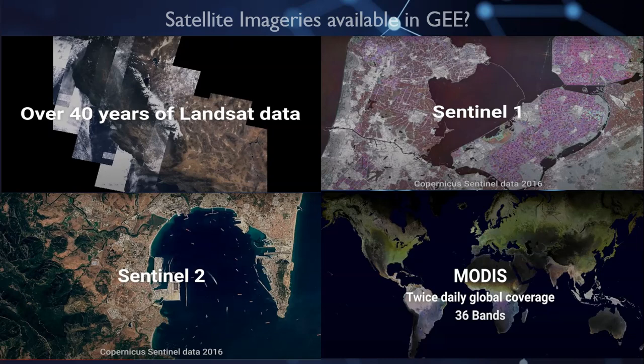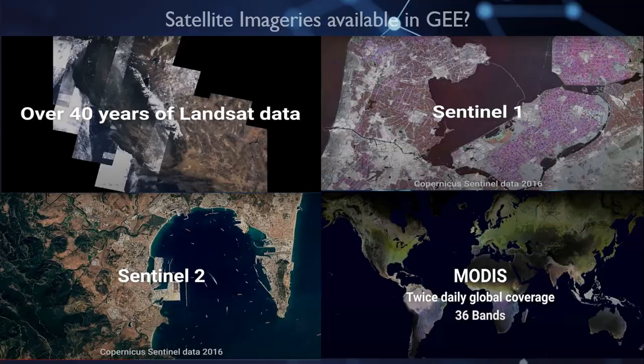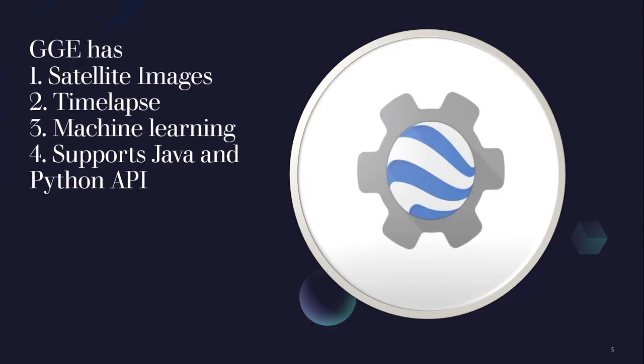In Google Earth Engine, we have a variety of satellite imagery available, like 40 years of Landsat data, Sentinel-1 images, Sentinel-2 images, and MODIS. Google Earth Engine has satellite imagery, time-lapse ability, machine learning, and supports Java and Python API.